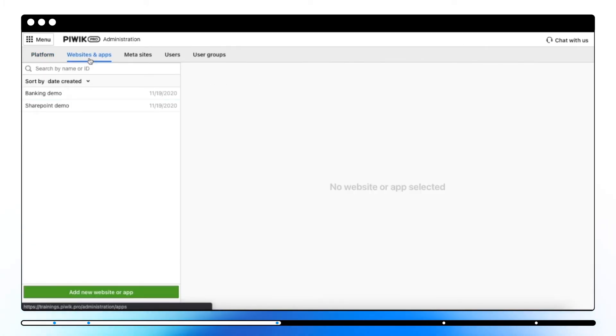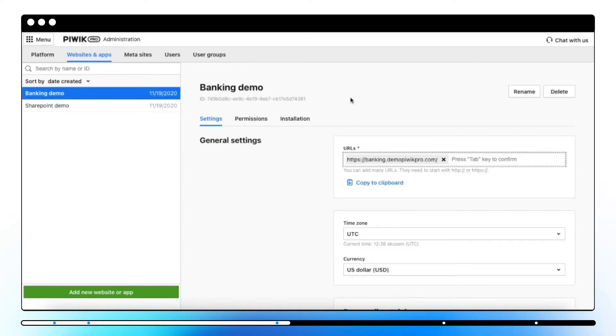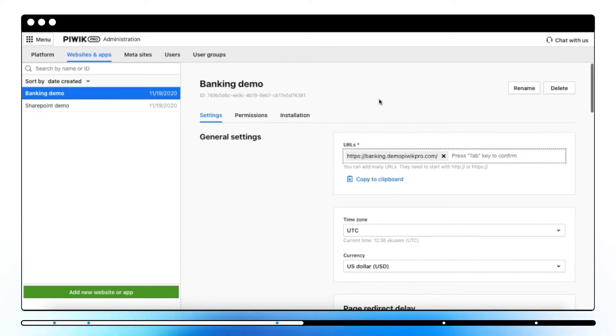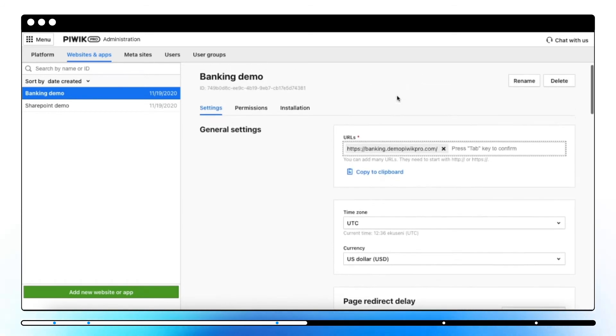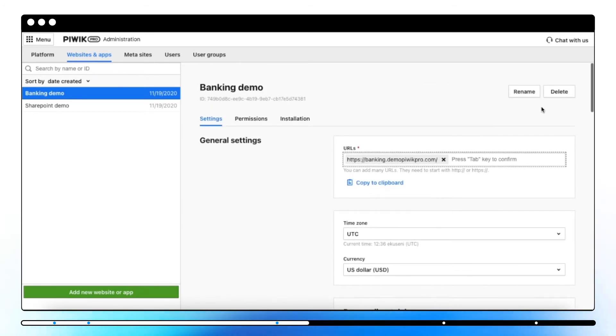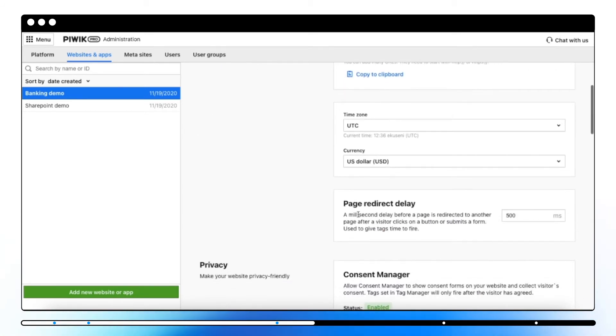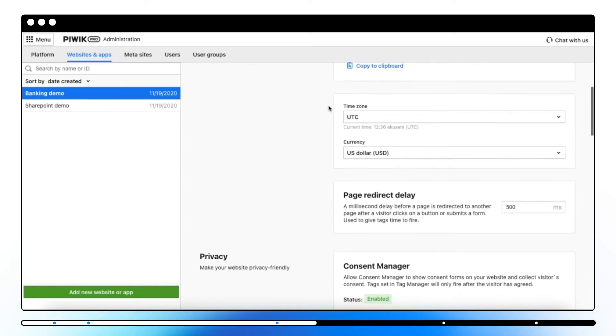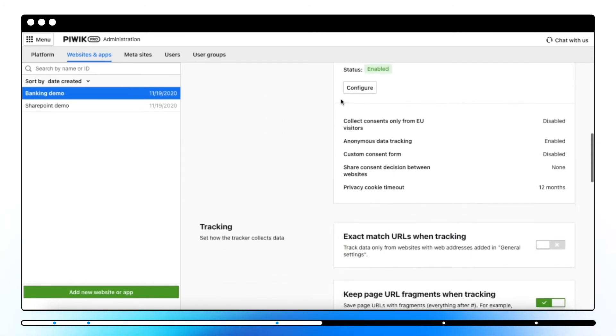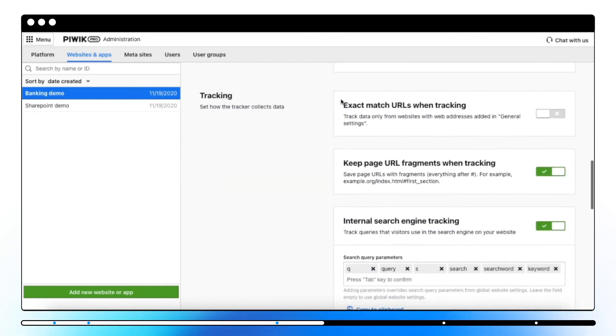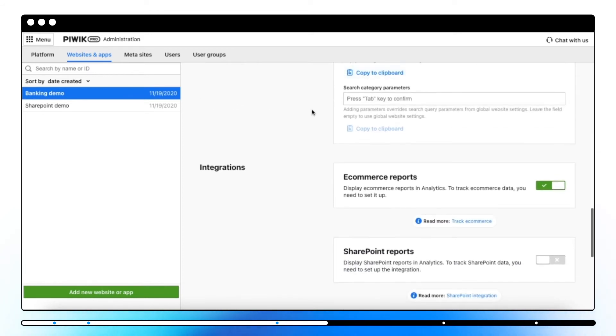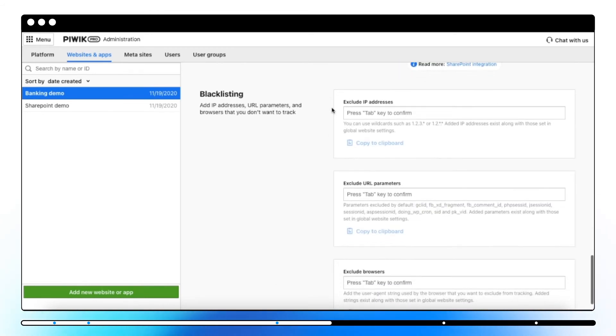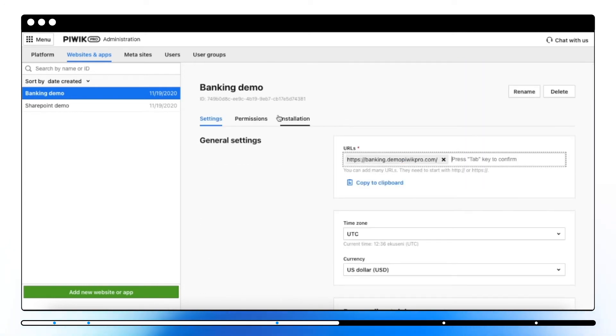Here you can either create a new website or edit the settings of already tracked websites. This section is divided into three bookmarks separately for every website. Here you have general settings where you can change a name, add URLs, change the time zone and currency, enable Consent Manager, set up the tracker data, enable integrations, and exclude URLs, IPs, and browsers from being tracked.